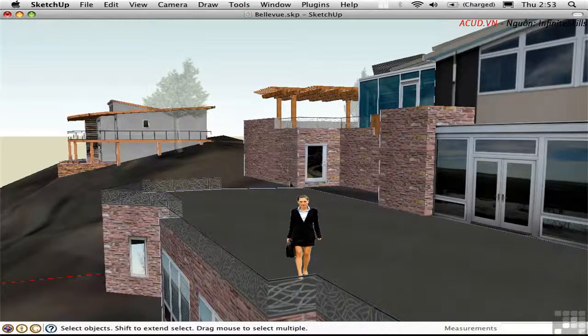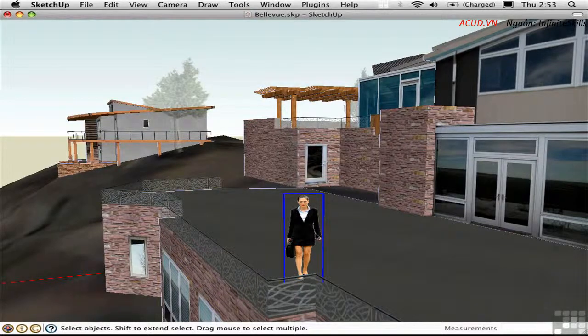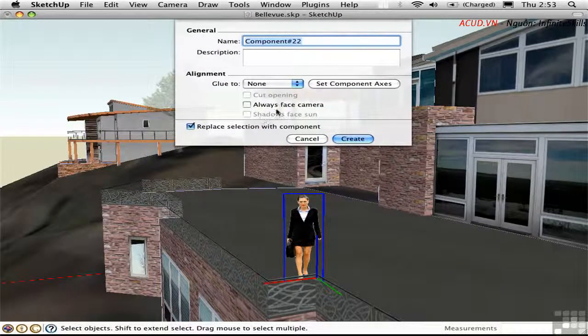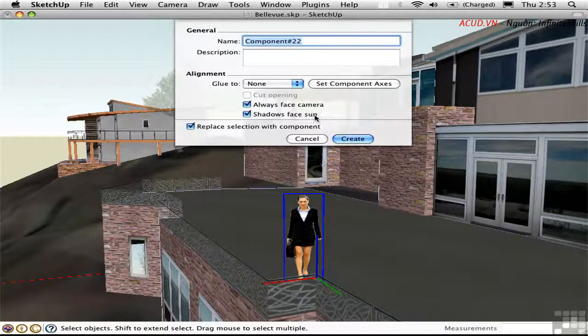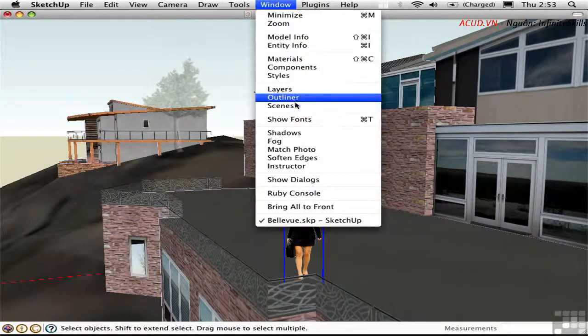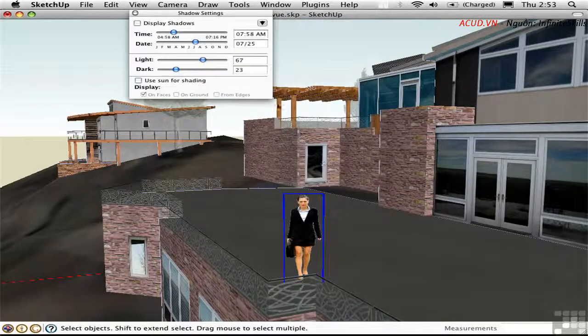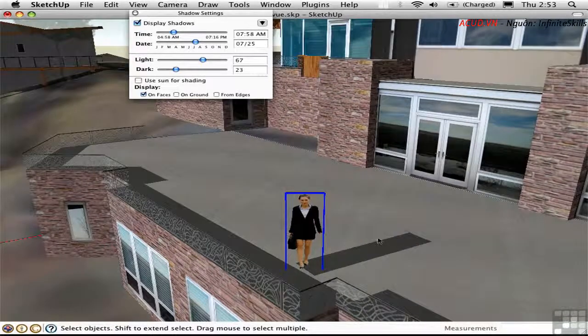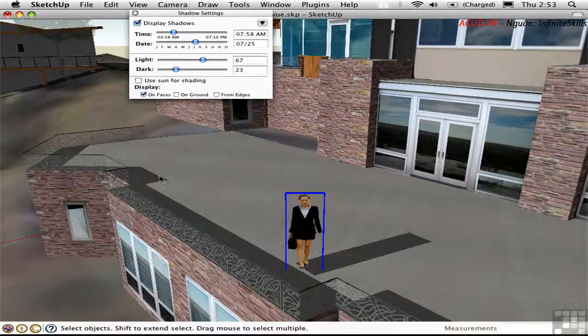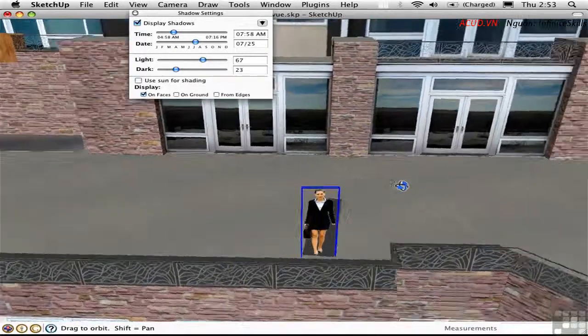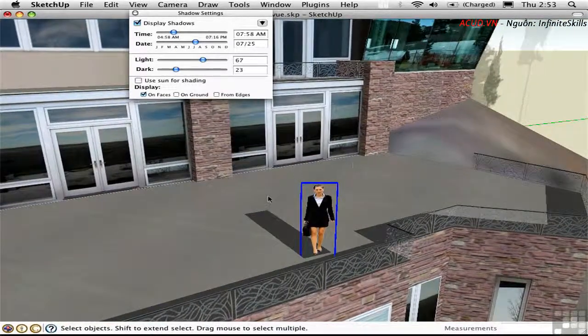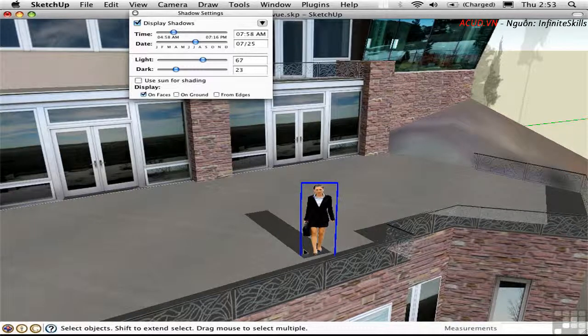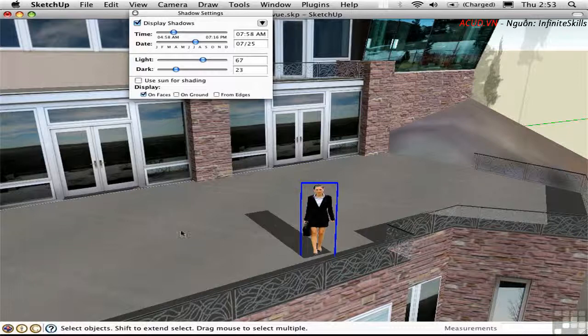Before we conclude, there's one other thing I'd like to mention about shadows. I'm going to select this component and just open up the component dialog. If you're creating a Face Me component, the default option is to have the shadows face the sun. And this is generally a good idea. Let me just show you what that looks like. I'll open up the shadows dialog here and display shadows. So right now, you see that the shadow is going this way, the same direction as all the other shadows. And as they orbit around, that relationship does not change. This is a good thing, because if the shadows didn't face the sun, they'd be facing this thin plane. And we'd be getting sort of weird shadows.